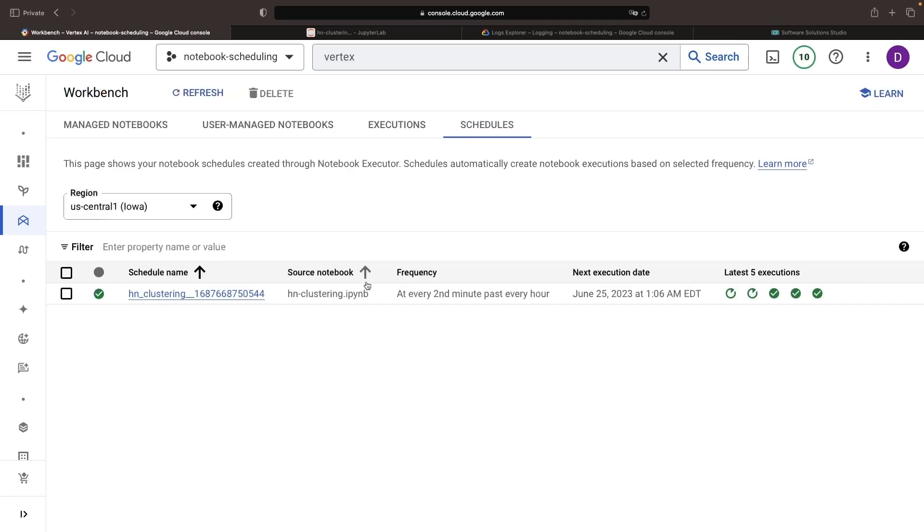Now, if we switch back to the Cloud Console and check our schedules, we'll see our notebook running every two minutes.